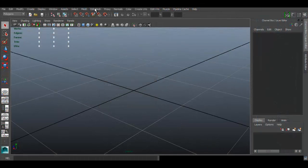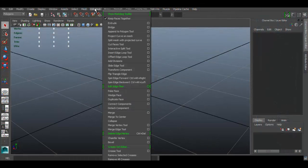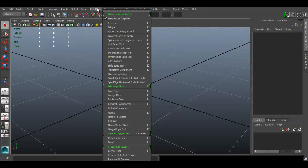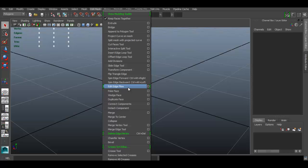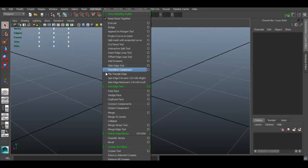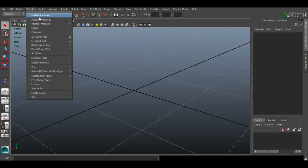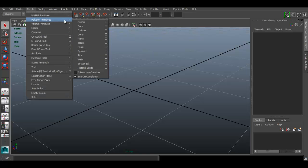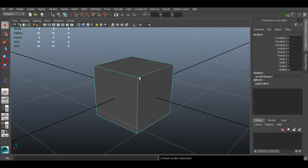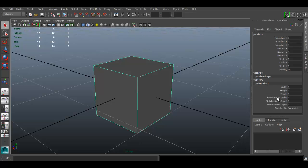Alright, so this time I'm going back to our edit mesh menu. I'd like to go over a few other tools. This time I'm going to go over this toolset. Let's go ahead and create an object, go to polygon primitives cube, going to add more divisions to it.